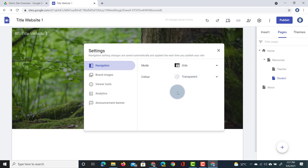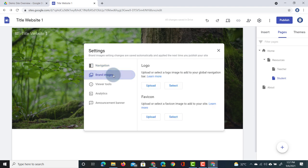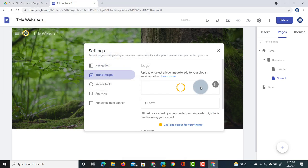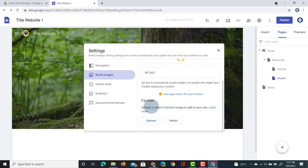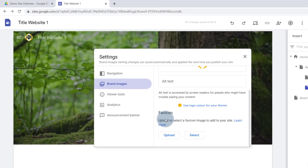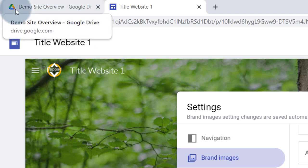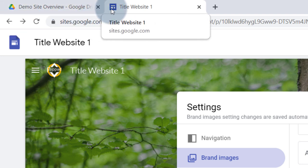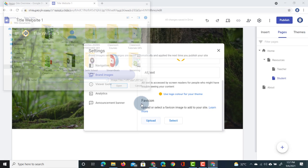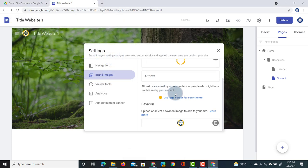This is also where you can add your brand images. Under brand images we can upload a logo and a favicon. The logo will automatically appear in the top left corner of your website. The favicon is the icon that appears when you save a bookmark or open the site in a browser — for example, the favicon for Google Drive or Google Sites appears at the top of the browser tab. If and when you upload your own favicon this will automatically change as soon as you publish your website.